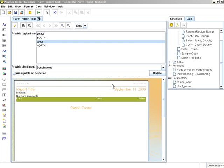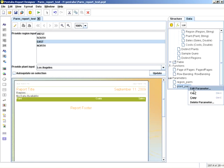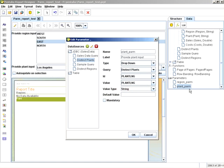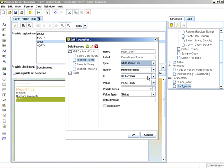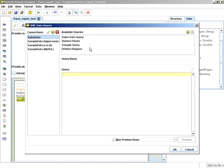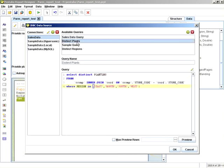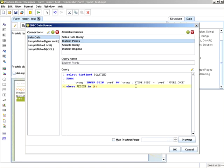So the first thing we're going to do is we're going to edit the prompt for plant parm. And we're going to make that prompt from a dropdown into a multi-selection or multi-value list. And then what we're going to also do is we're going to edit the distinct plants query. And here's where we have the hard-coded regions. We're going to default to the substitution, dollar sign, curly brace, and the region parameter, which is region underscore parm.